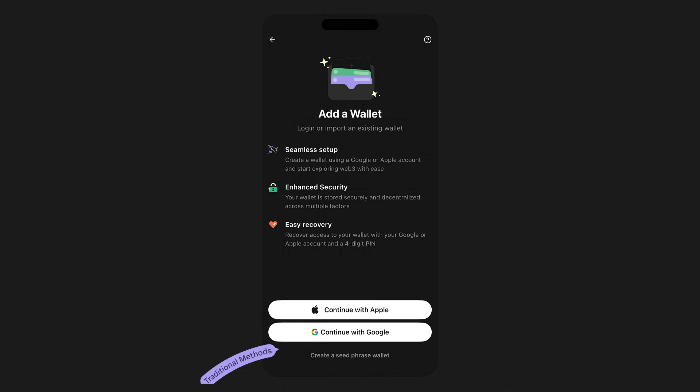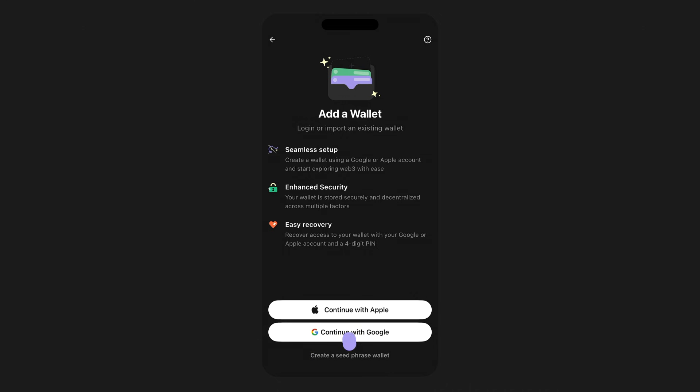Remember, you can also always create and import wallets using the traditional methods you've grown used to doing if you wish. You know, creating or importing secret recovery phrases, private keys, or connecting your hardware wallet.